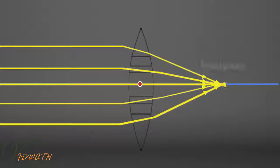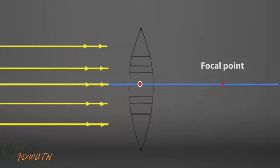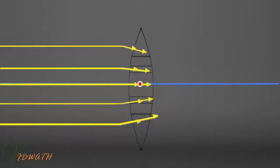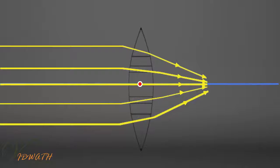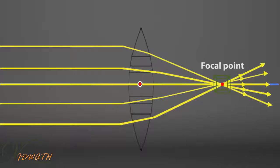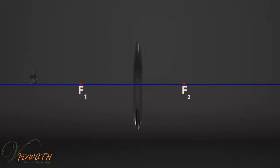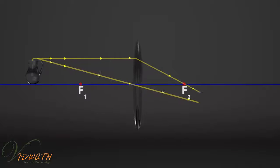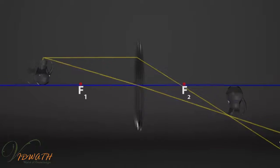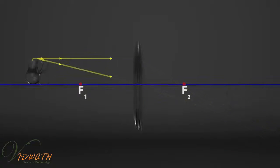Let us now see how they form images for different positions of objects. A convex lens forms images of varying sizes and nature at different locations.